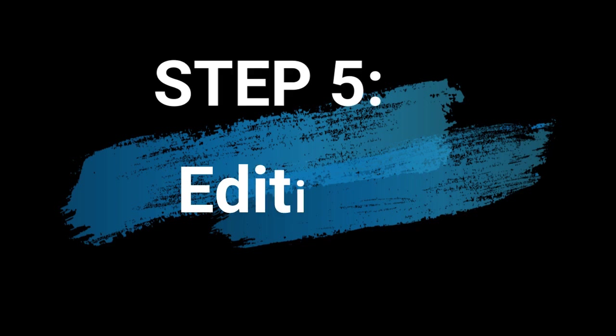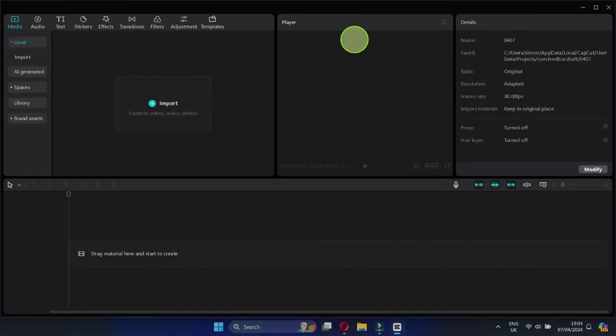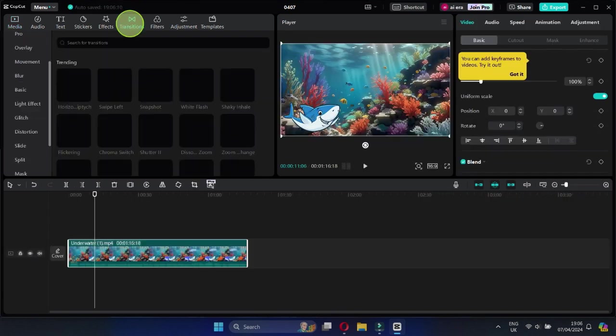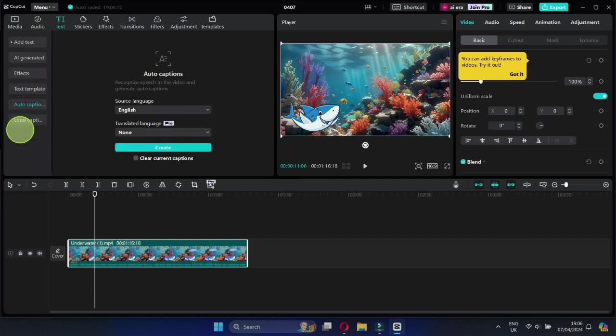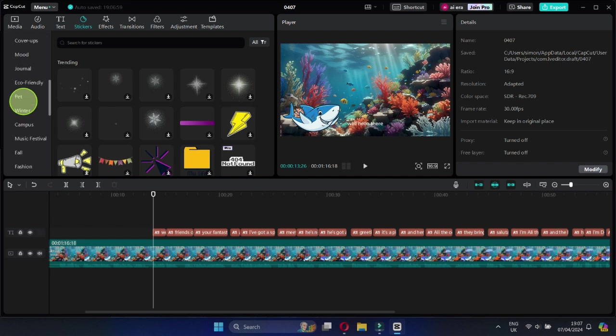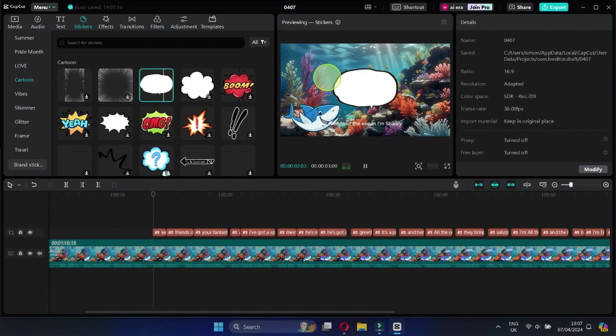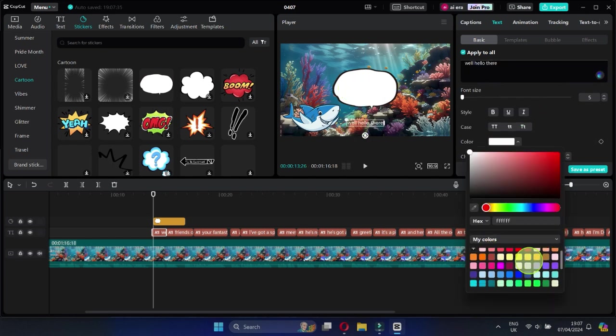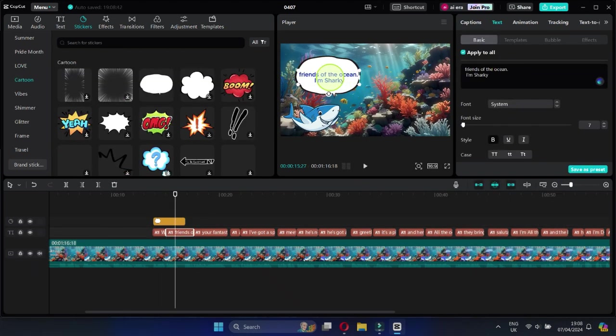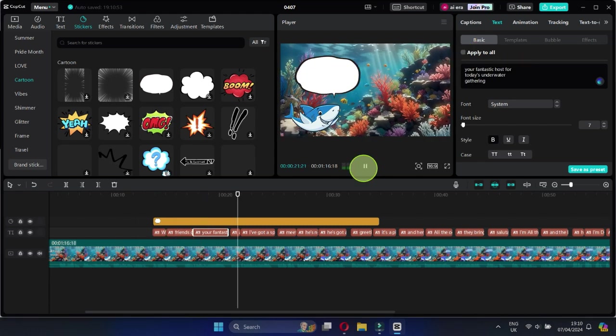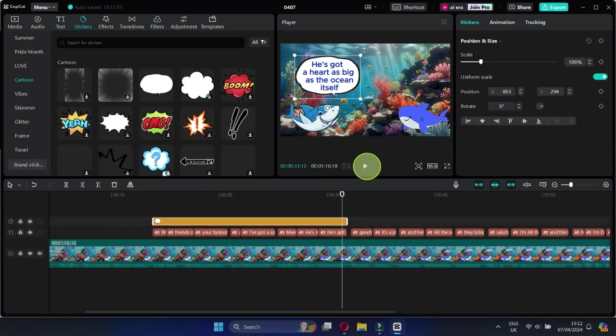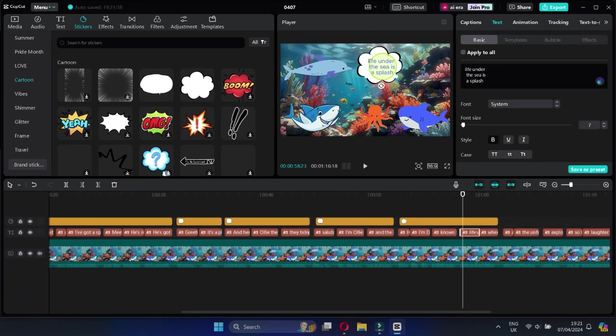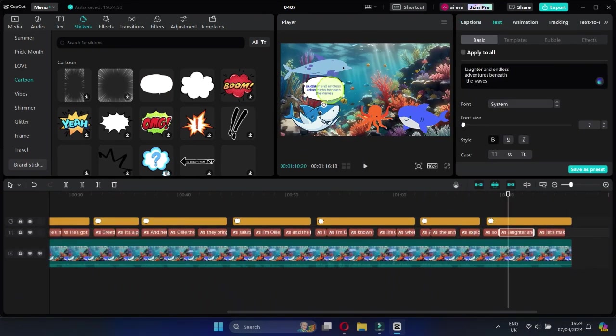Step 5: Editing. Last but not least, let's put it all together. We'll use CapCut for this part. It's super easy to use. Import the animation, add it to the timeline, go to the text menu, choose Auto Captions to generate subtitles, and add dialogue bubbles to make the scene more interesting. Make sure they sync up perfectly with the subtitles. Once you're done, export the video, and let's take a look at the finished product.